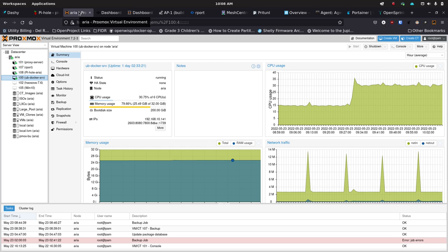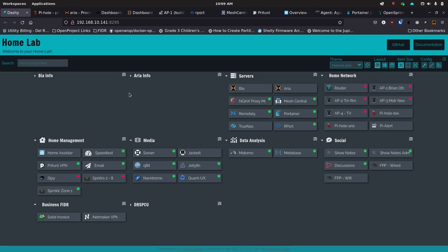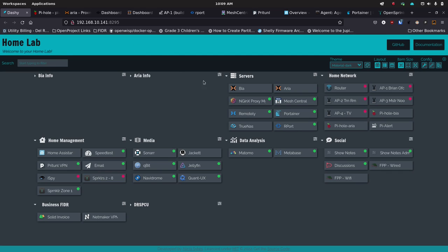I saved up last year and bought a Dell R730xd on eBay. I meant to get one that holds 3.5-inch drives but ended up with one that holds 26 2.5-inch laptop drives. It works well though — I set up 8TB drives in an enclosure that gives me ZFS and a lot of storage. I also got a couple of old servers from a generous viewer who contacted me and offered them, and we met up to exchange them.